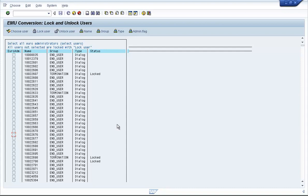So this is how you can use EWZ5 for locking and unlocking mass users.